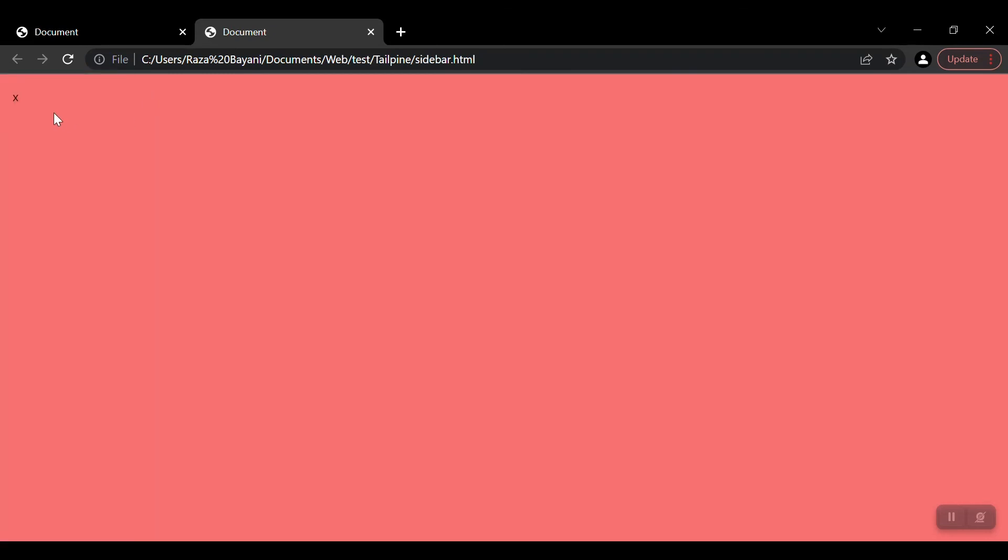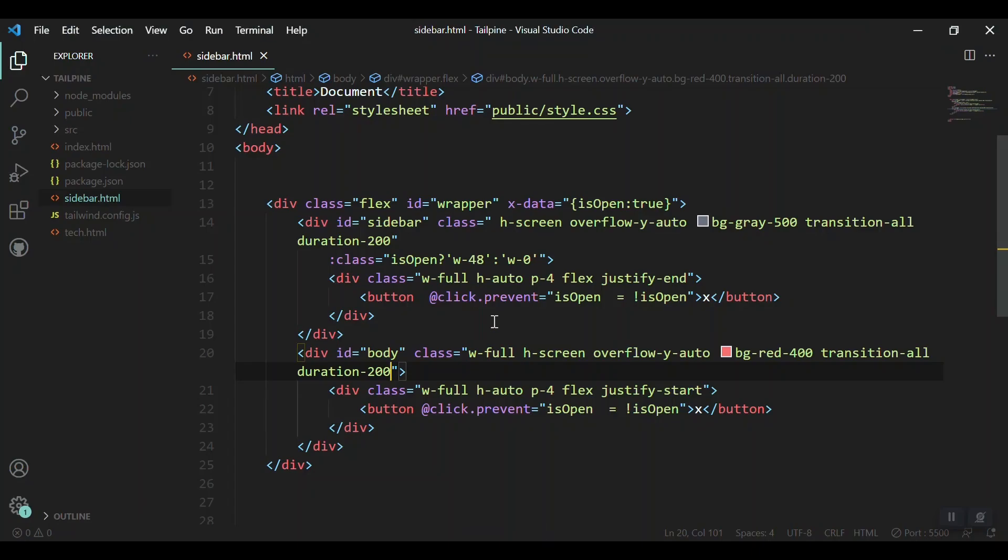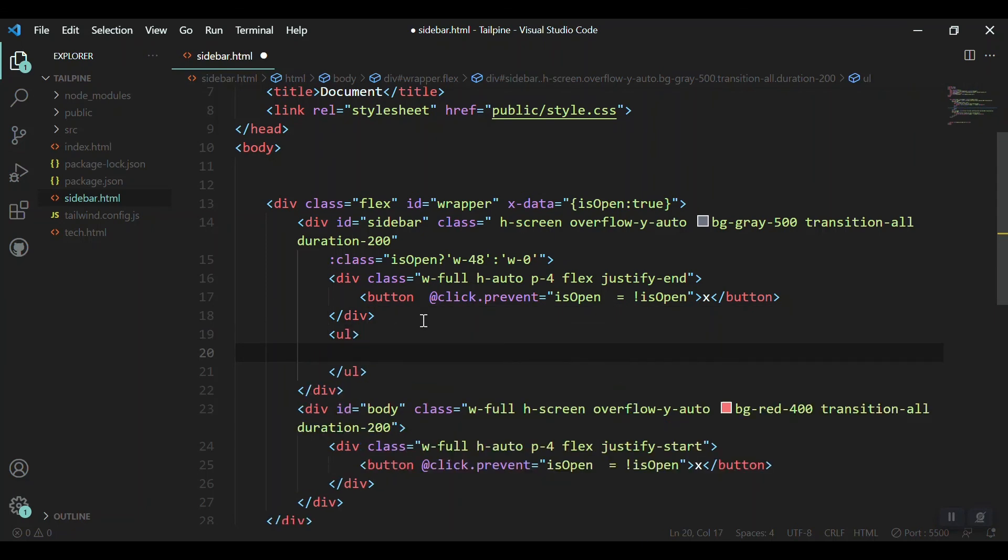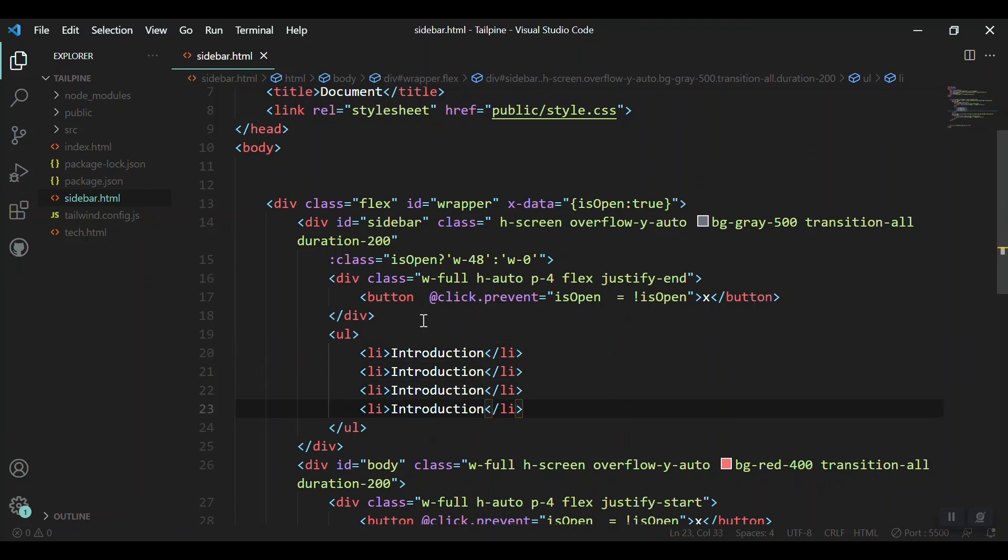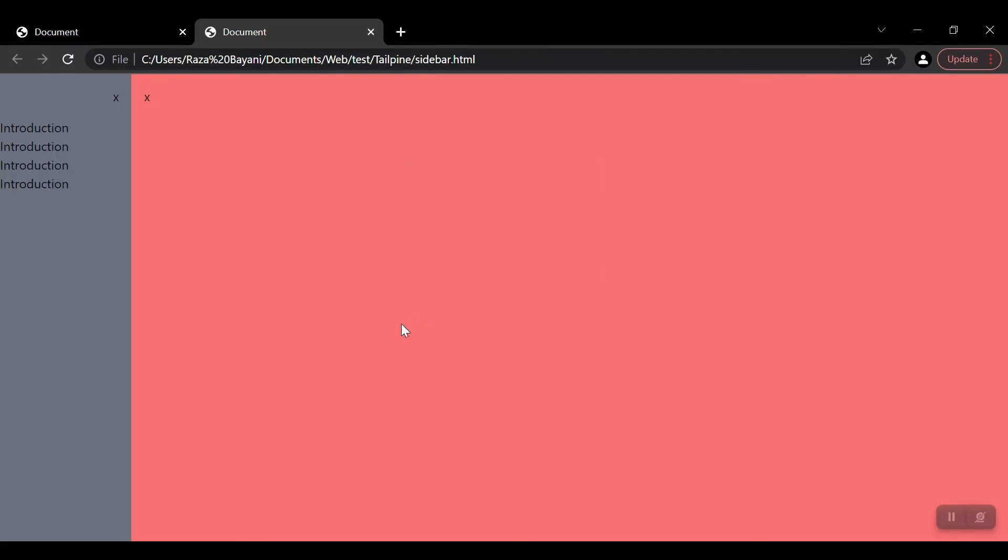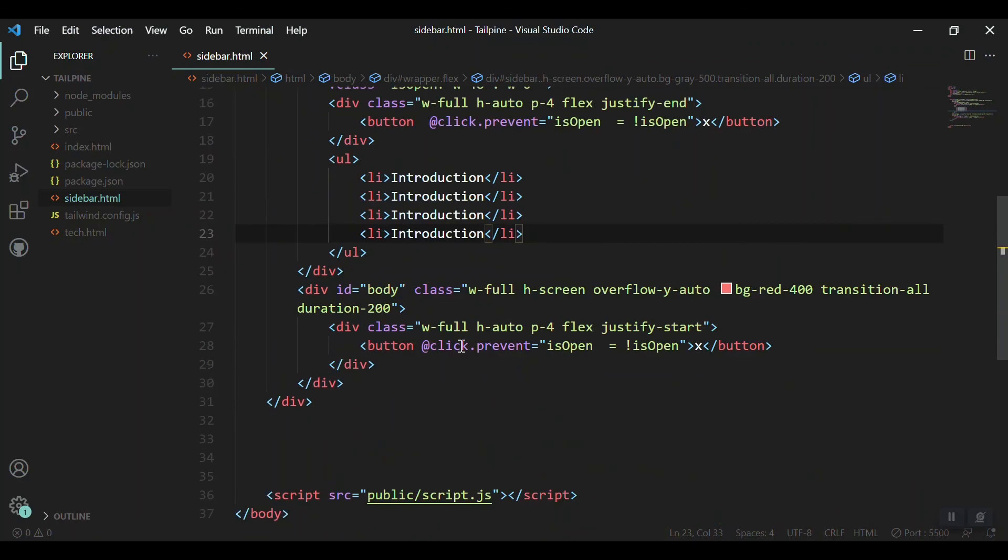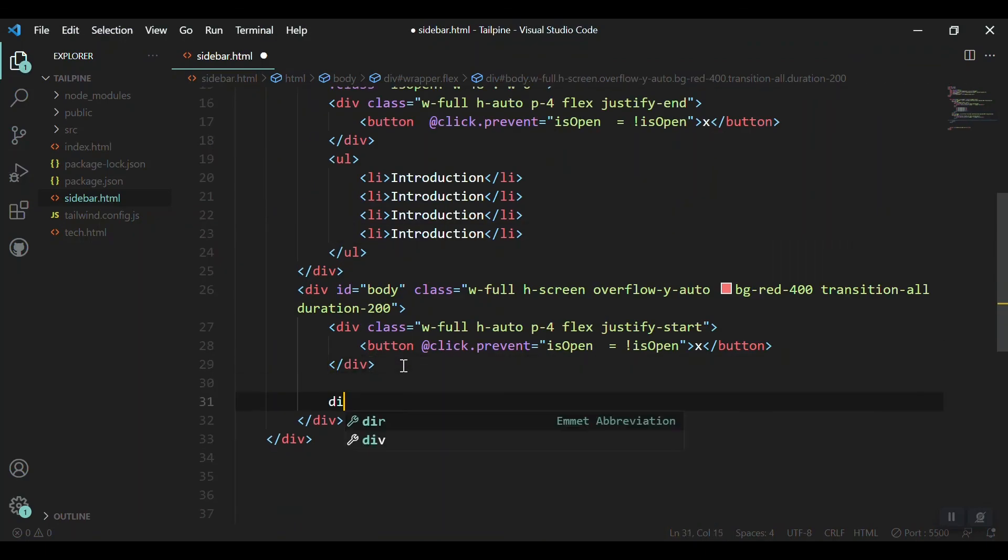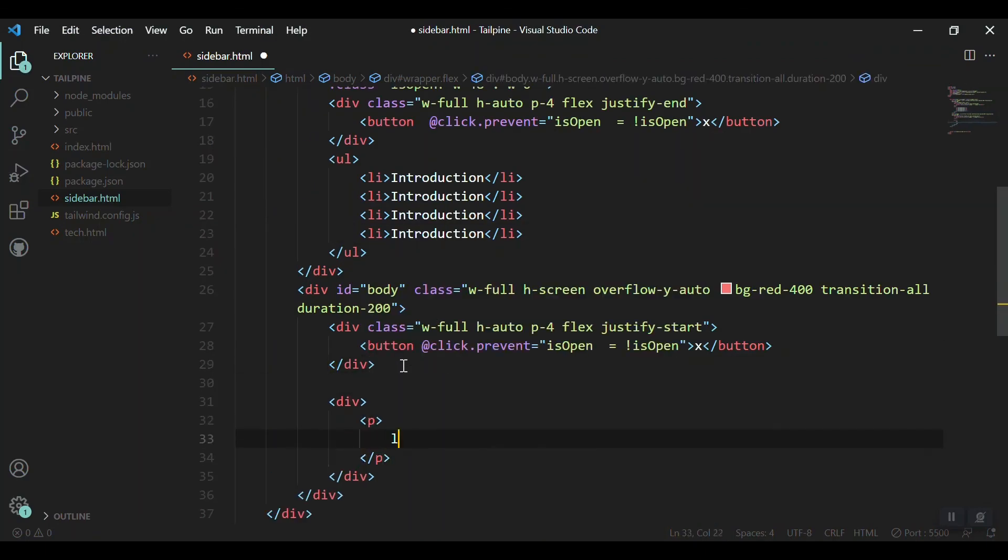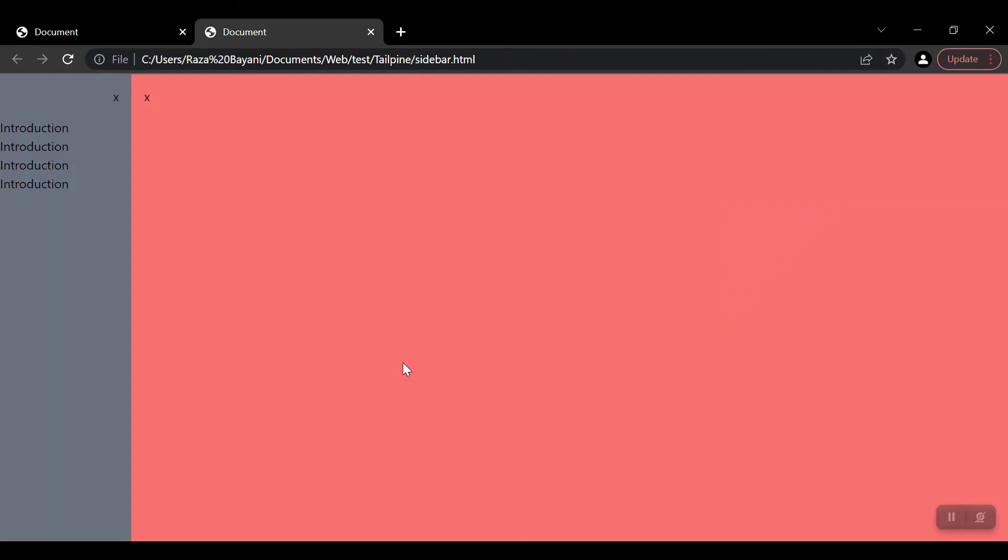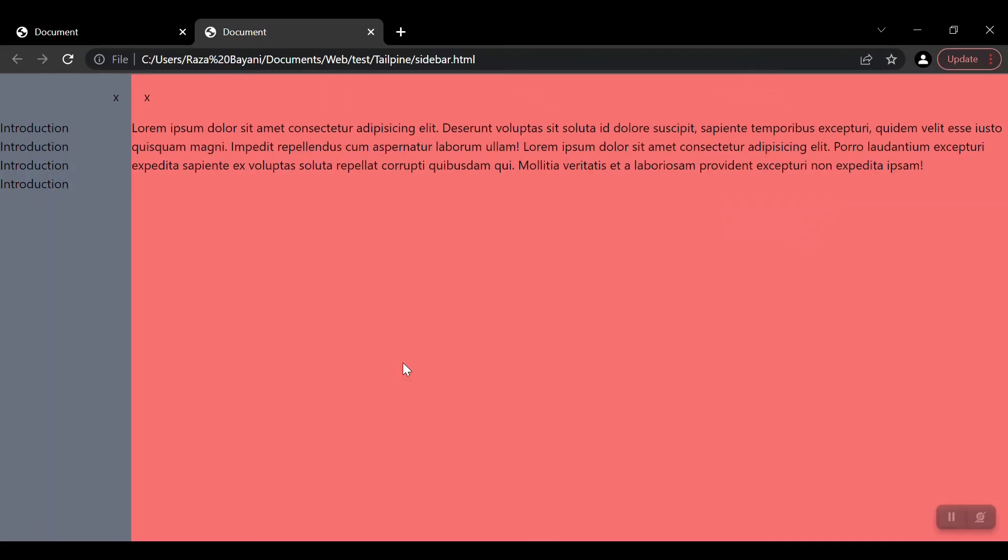Of course, you can change these icons and you can add more contents. Suppose let's say a ul inside our sidebar and some li. Let's say introduction. Let's copy it multiple times and save it. You can see. And we can add as well some content in our body section. Let's save it here.